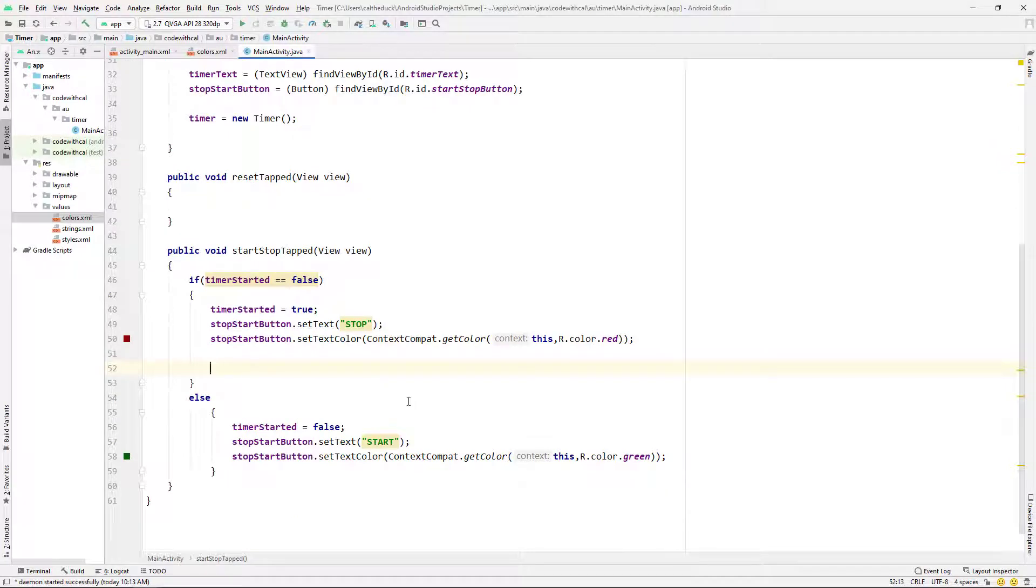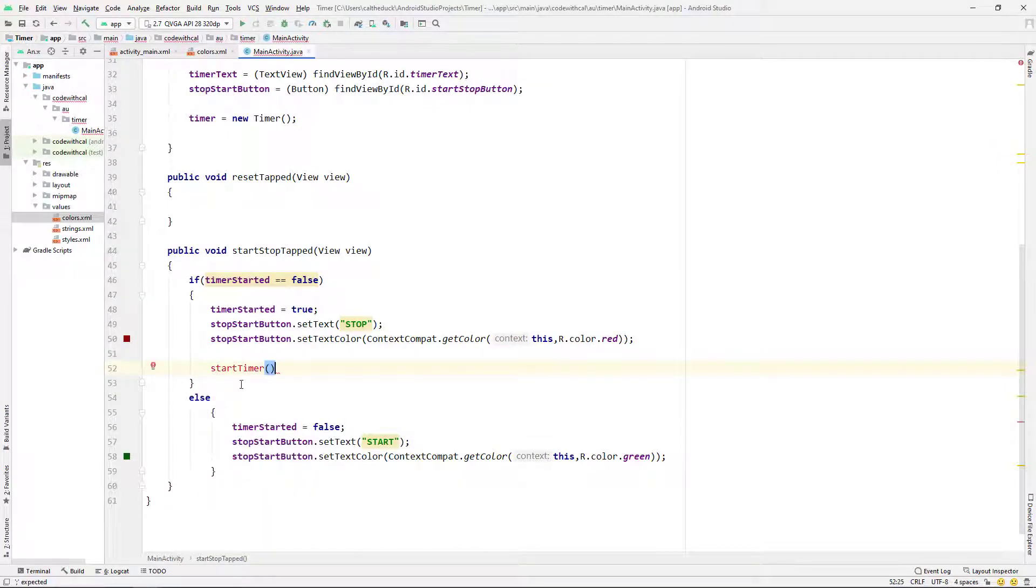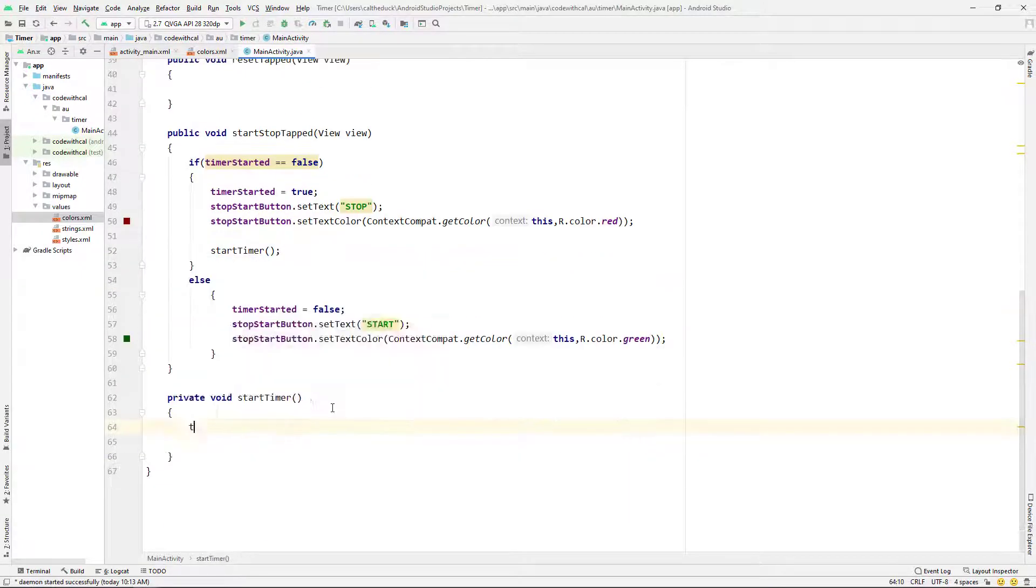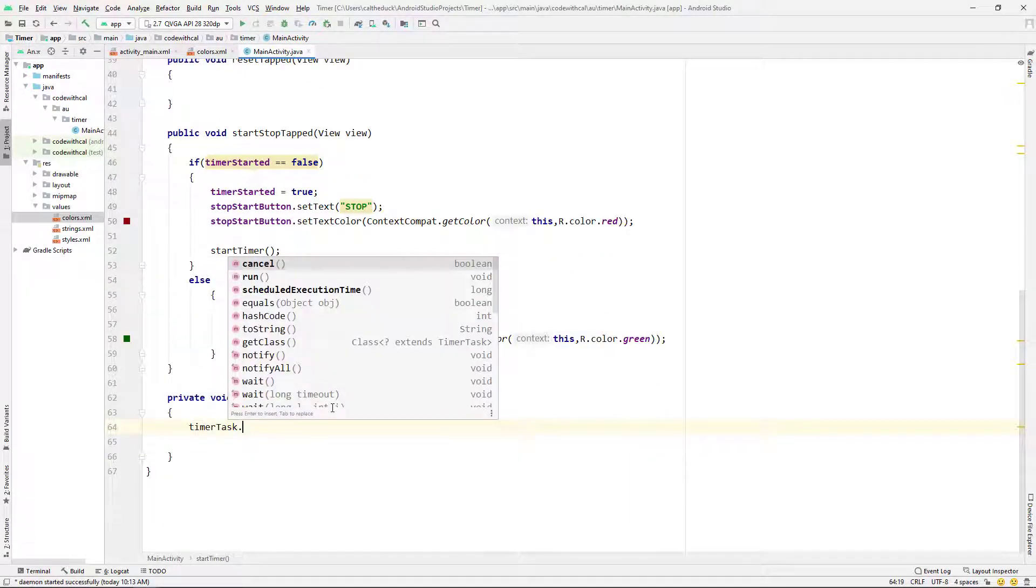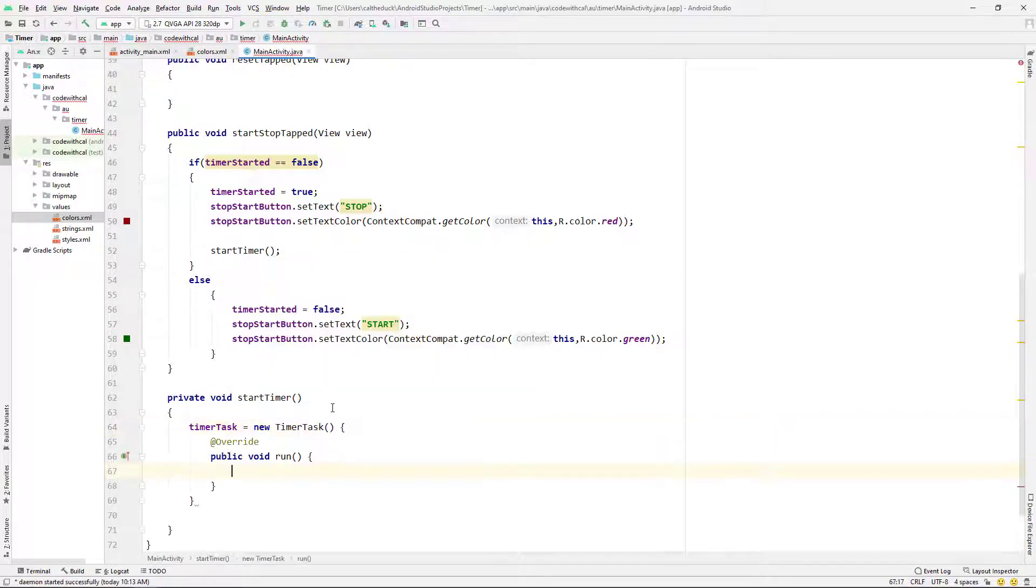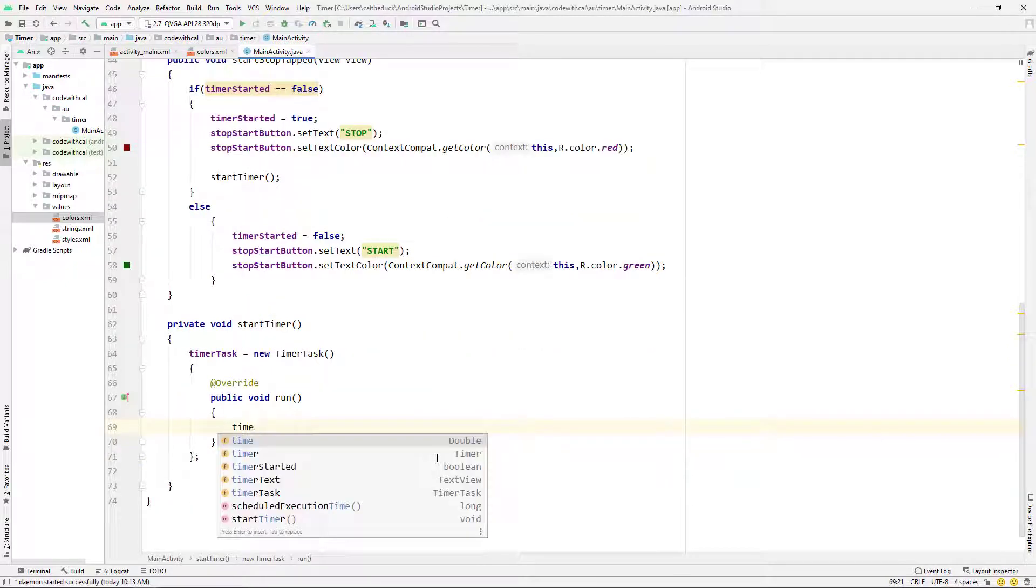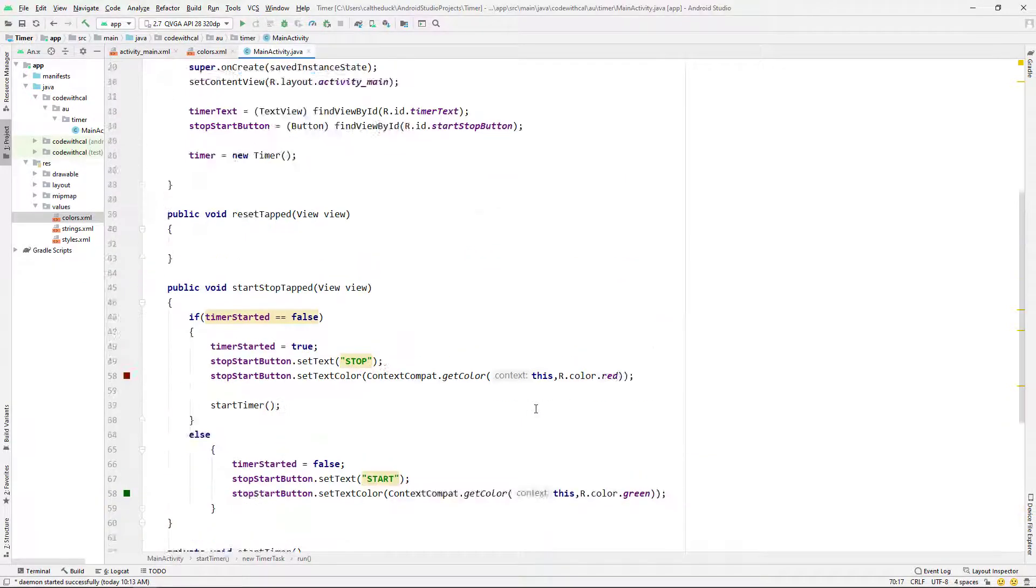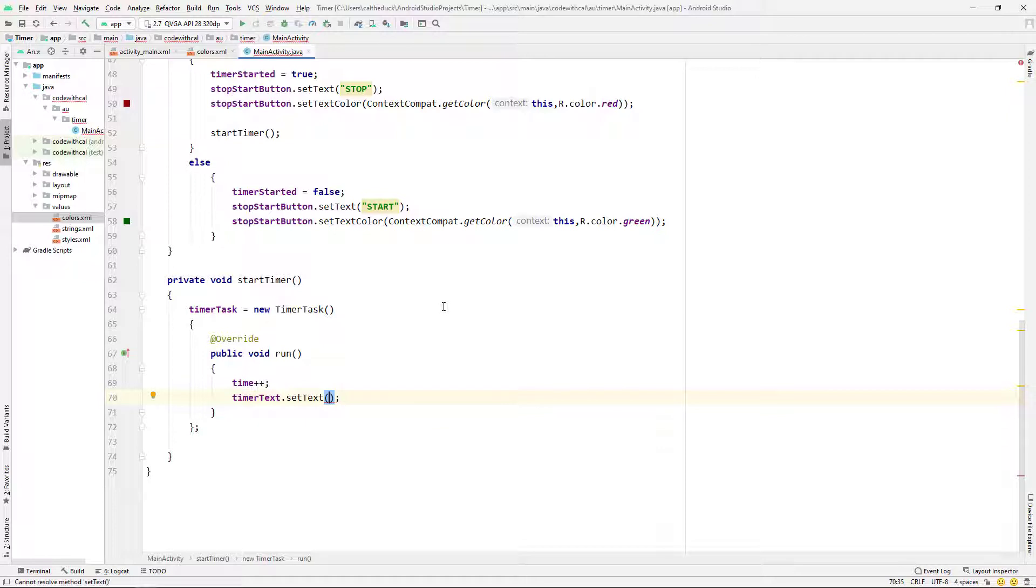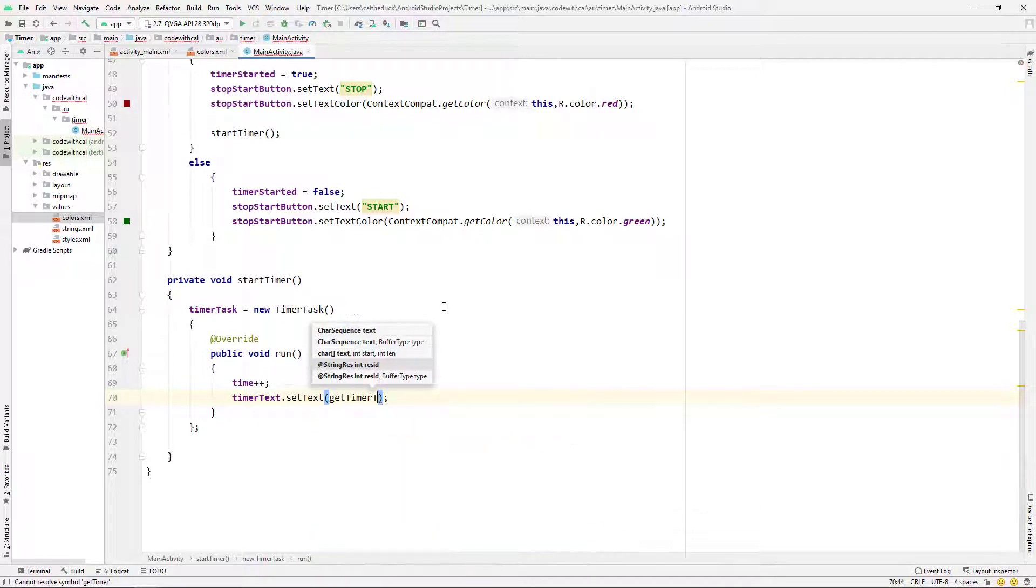And in our start stop tapped, I'm just going to create a new method called start timer and create that down there. And I'm just going to say timer task is equal to new timer task and just autocomplete that override method there, that run. And then each time it gets run, I'm just going to say time plus one. And then I'm going to set the text to...